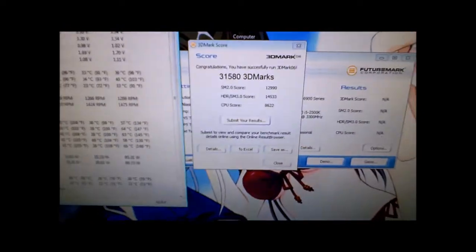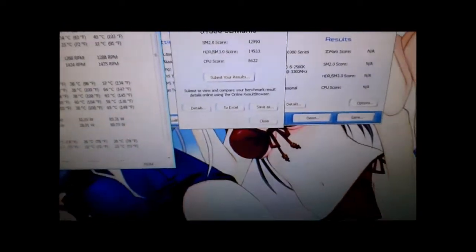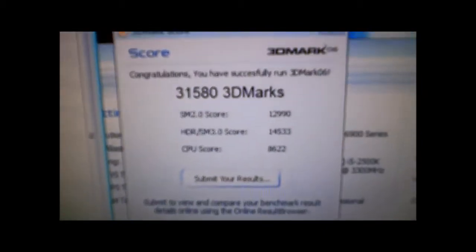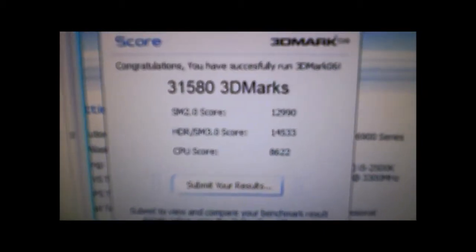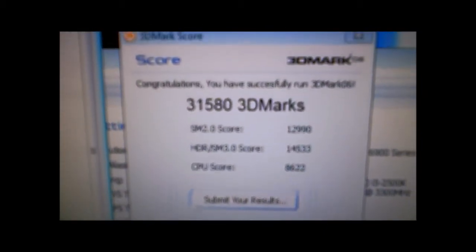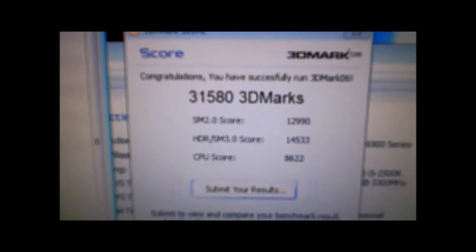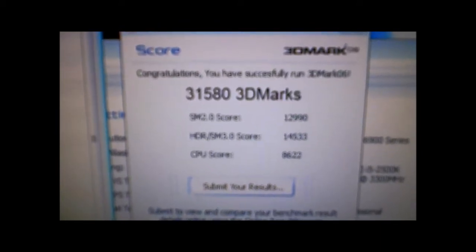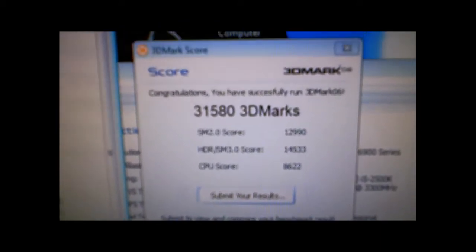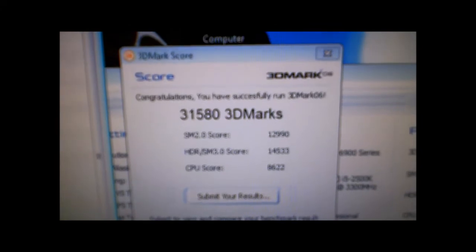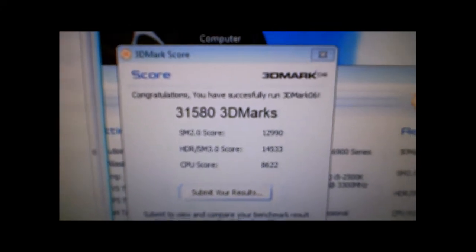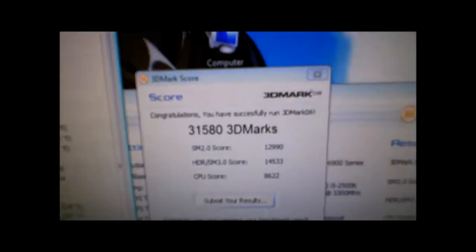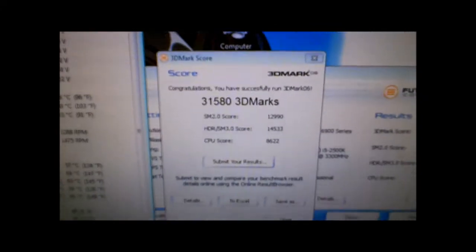3DMark 06 is done running and here are the scores. I would say that this kind of beats my old overclocked setup just a little bit.